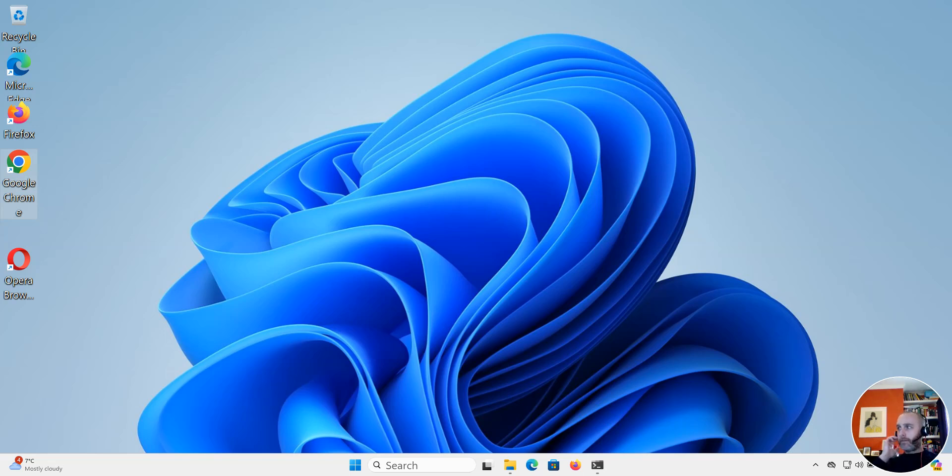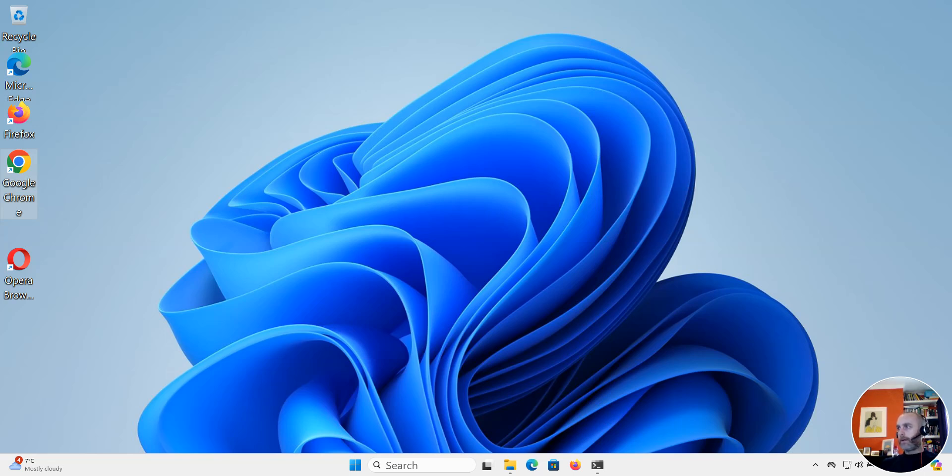Hi guys, this is Darren from Darren's Tech Tutorials and we're continuing our series on Windows 11 for beginners. In this tutorial I'm going to show you how to use a PIN to log into Windows 11 rather than using a password.